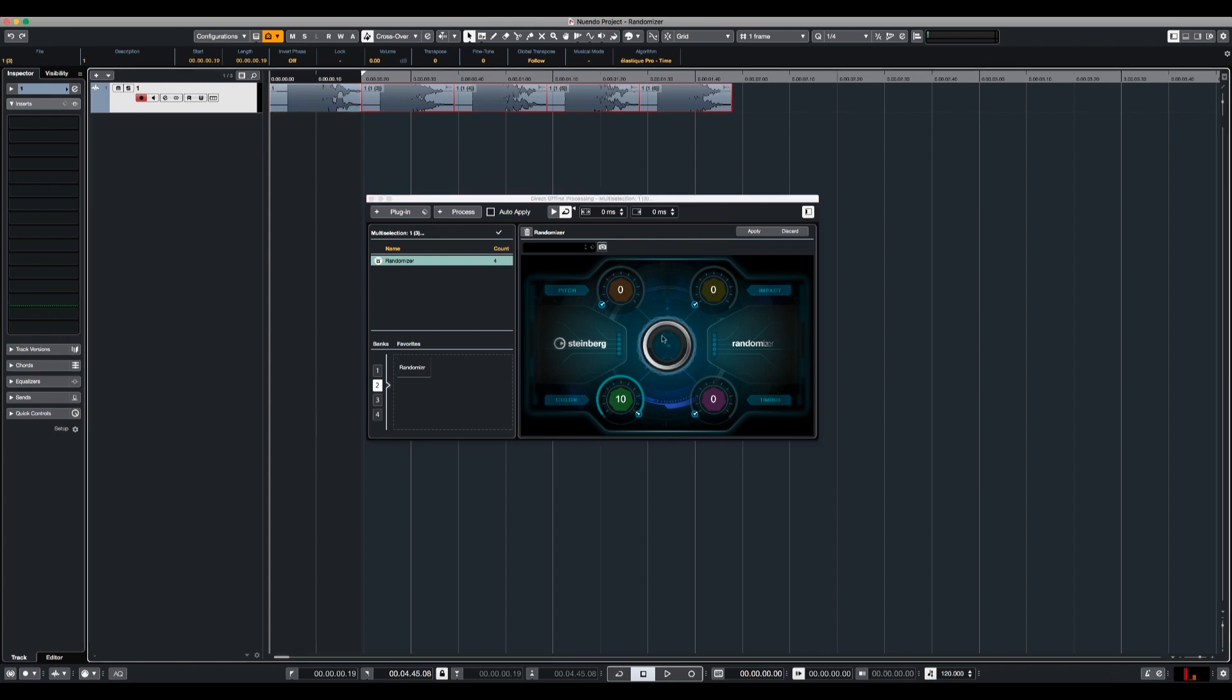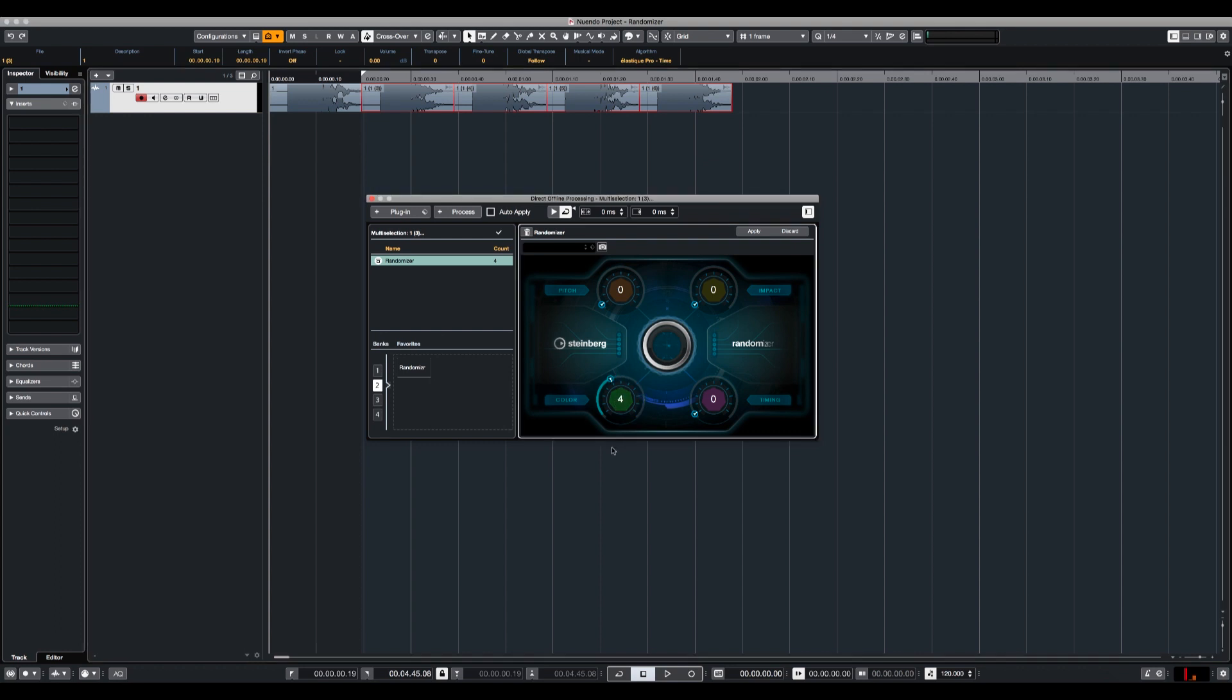Now I would say that if you want to have different versions of the same sound you should use a little bit of each parameter. So let's set the color to 4, the pitch to 4, impact to 3 and timing to 2. So just a little bit of changing in each sample.